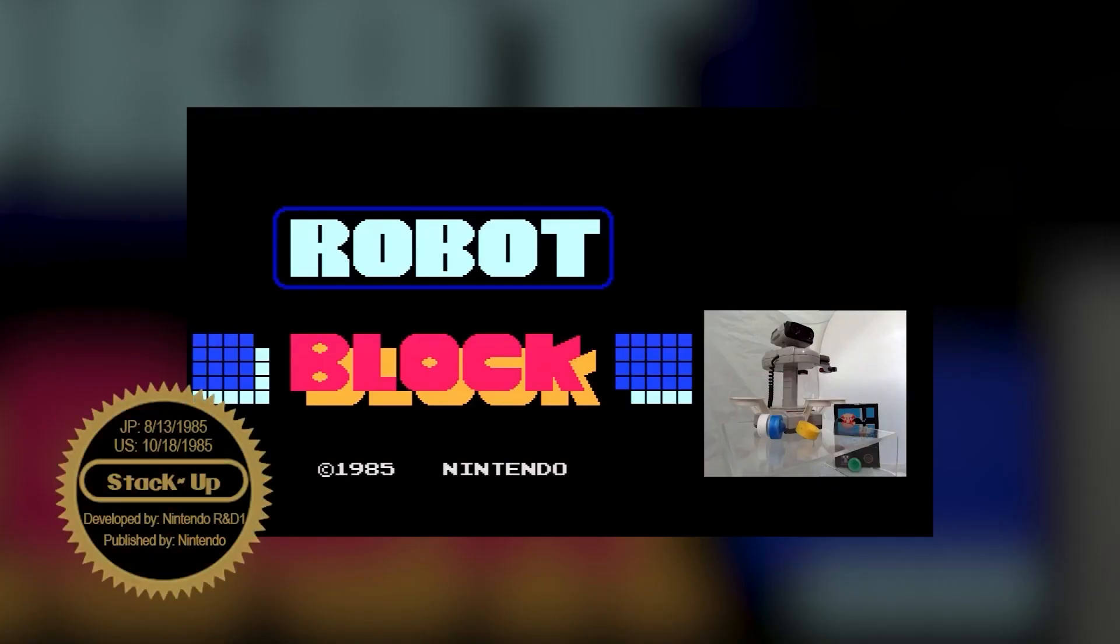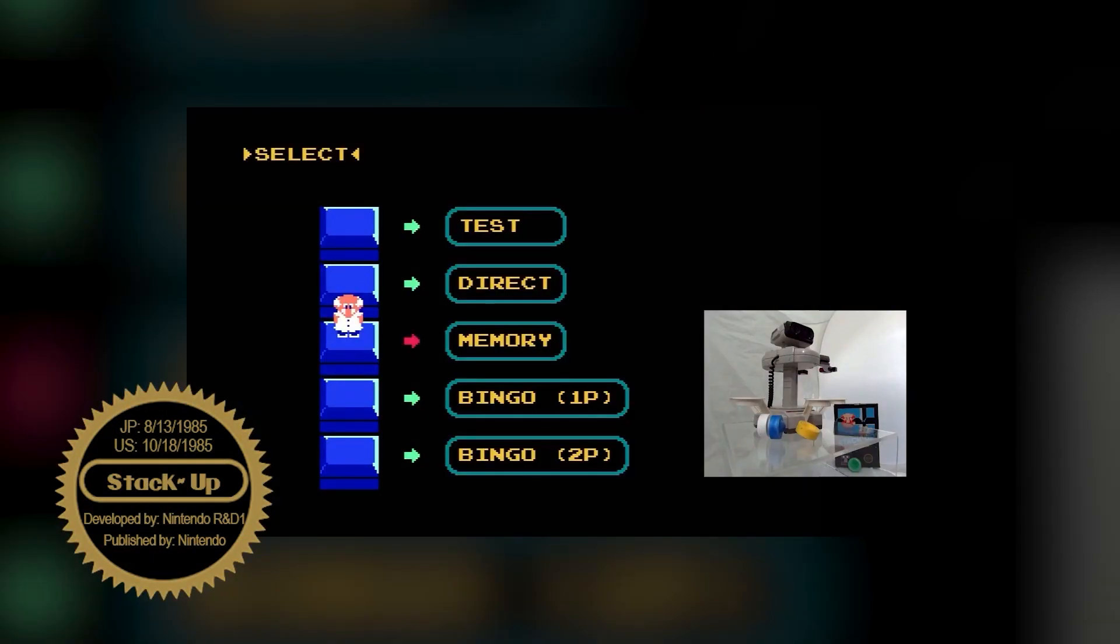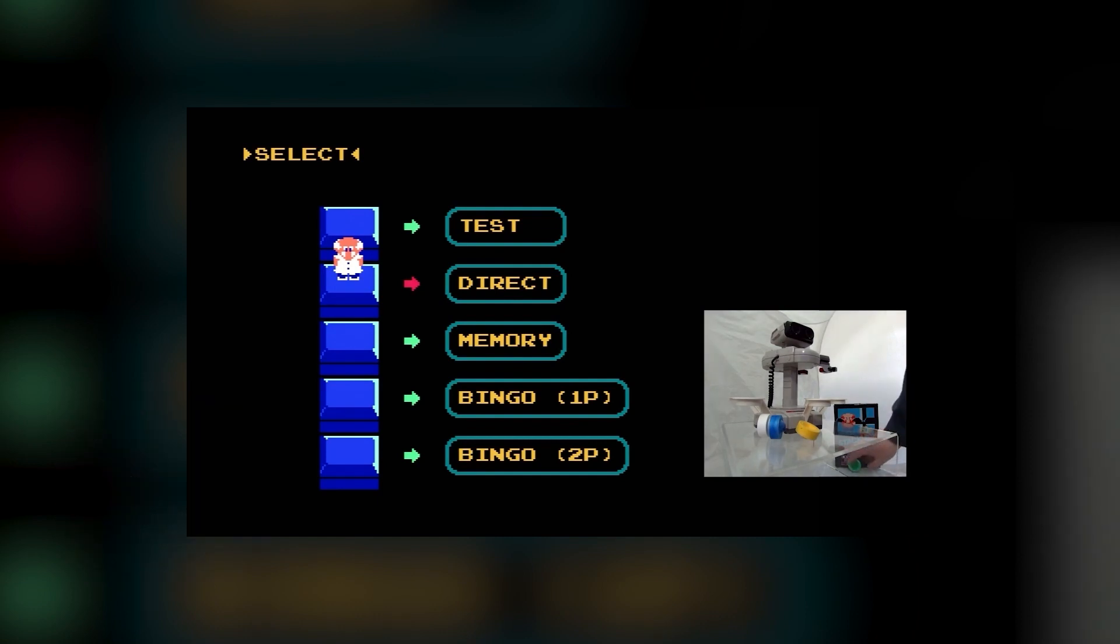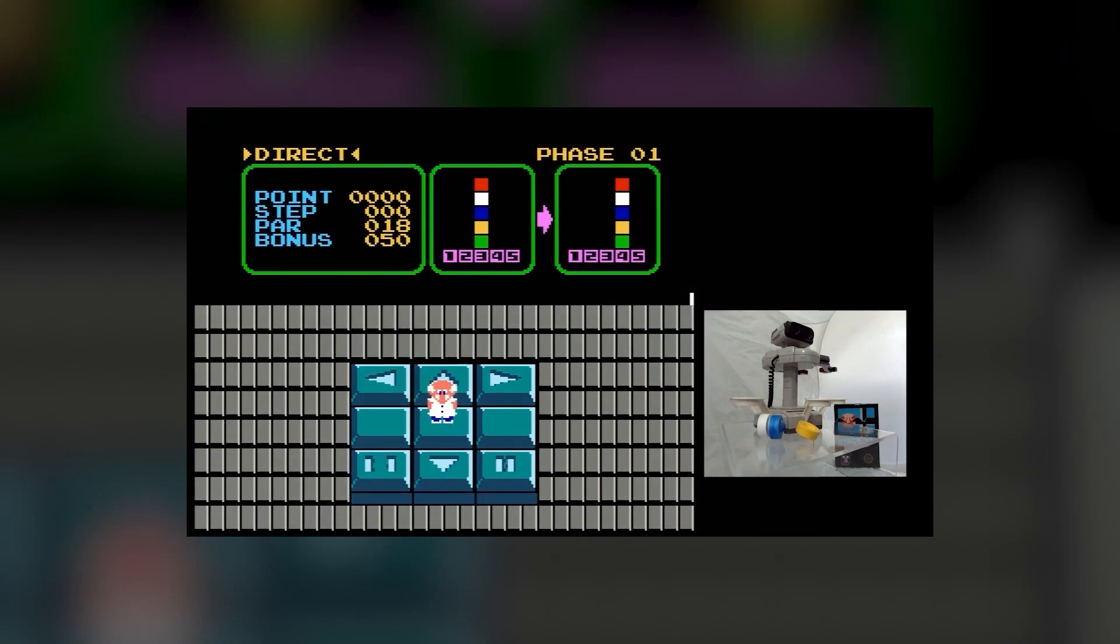The same rushed feeling can be said about Gyromite, but its added puzzle-platformer aspect makes it feel much more finished. As such, rather than Stack-up's failing being the exception, it's more surprising that Gyromite was a playable, somewhat fun title.